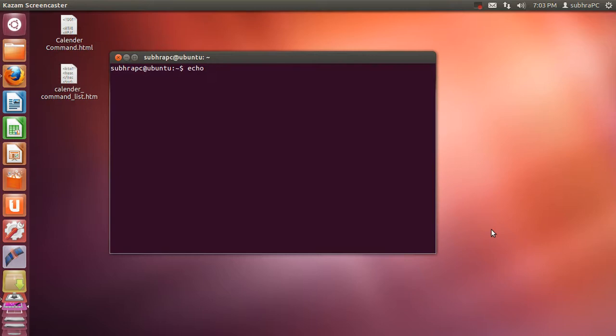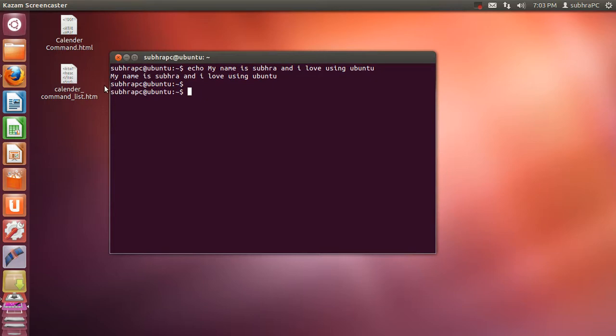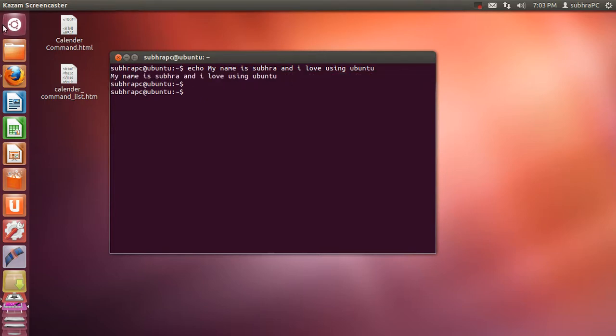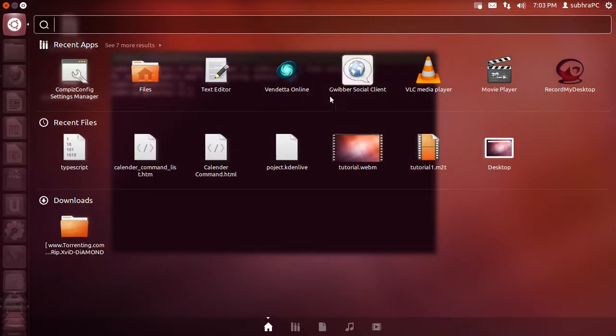If you already guessed it, yes you're right, it's echo. If you want to display any message just type echo and then write whatever you want to write. Suppose my name is Shubhro and I love - I made a spelling mistake - I love using Ubuntu. Just press enter and as you can see it's already printed 'my name is Shubhro and I love using Ubuntu.'